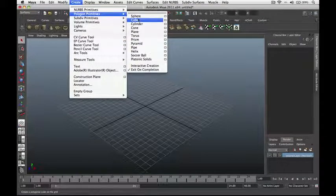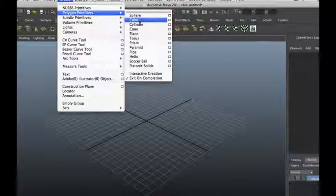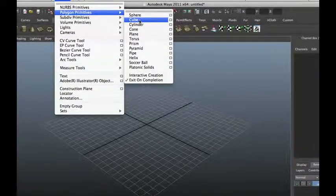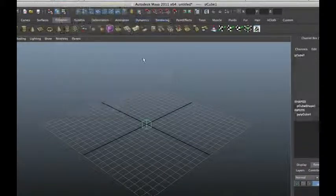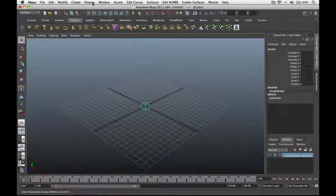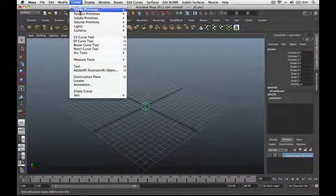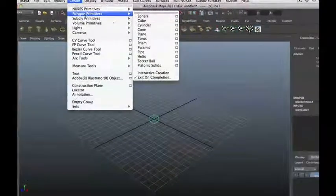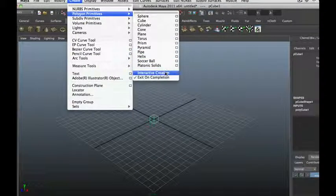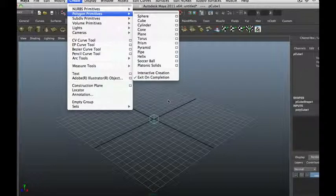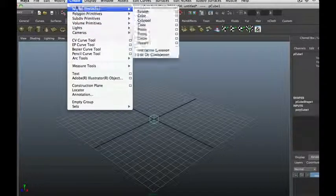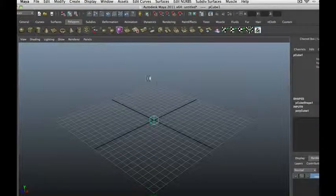Let's create the polygon cube. In Maya, go to Create, then Polygon Primitives, then Cube. Make sure that if you go to Create, Interactive Creation is unchecked, so that our cube just pops up in the middle of our grid.